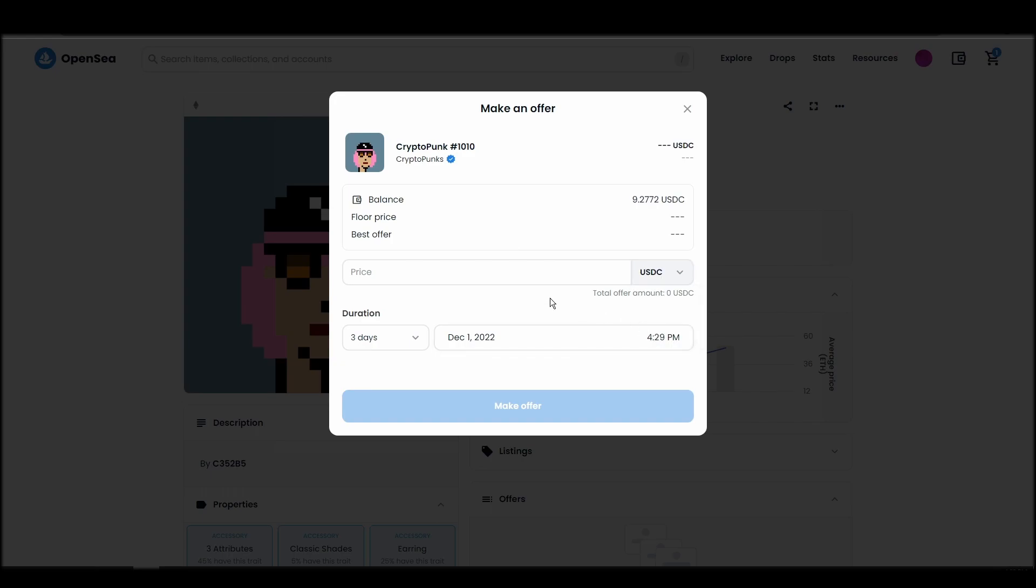Confirm and sign the transaction, and you should receive the CryptoPunk NFT in your wallet in a few minutes.